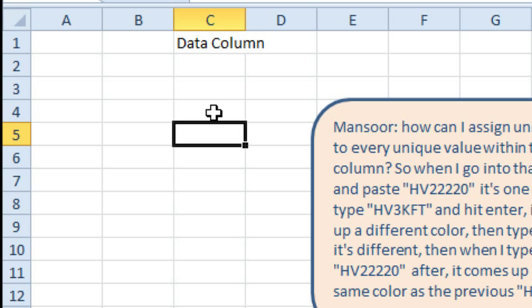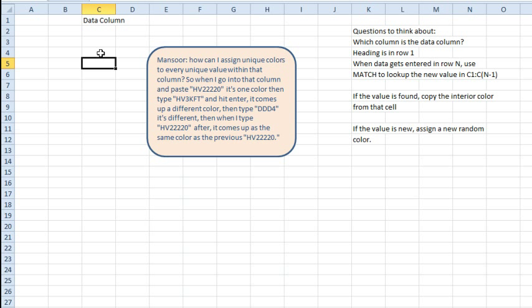think about what we have to do. We have to look at that value that just got entered, and then do a match, equal match, and go look from C1 to C, I say that's N-1, but C1 colon C4. So we're going to look above us and see if the value that was just entered is there, and if it was there, hey, we're done. Find that row, copy the interior fill color down to this row,